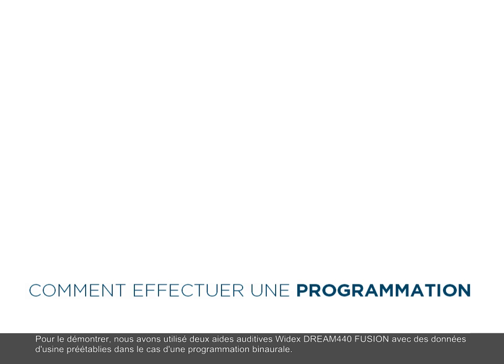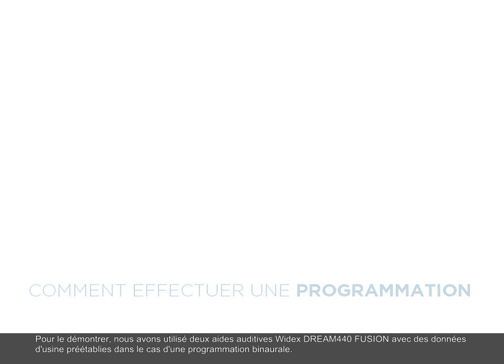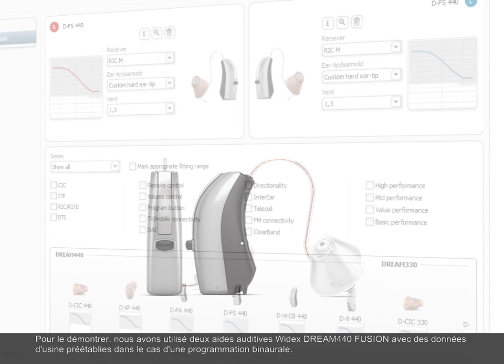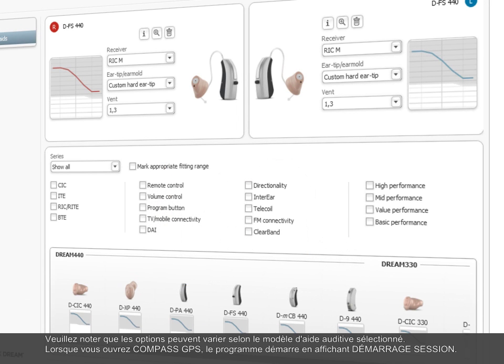For this demonstration we have used two Widex Dream 440 Fusion hearing aids with factory preset data in a binaural fitting situation. Please note that options may vary depending on the hearing aid model selection.